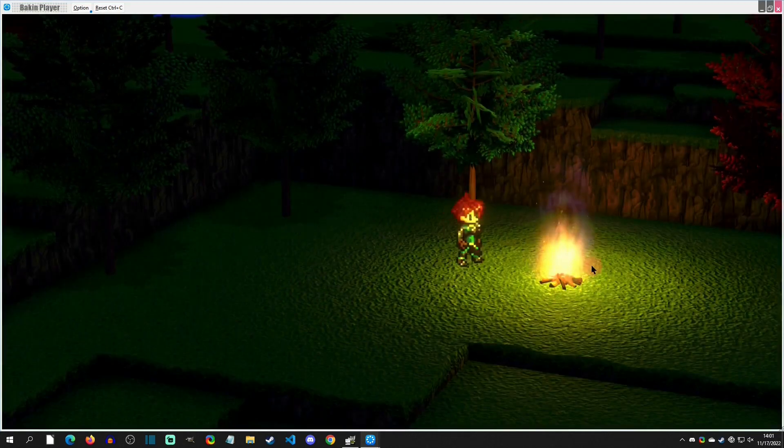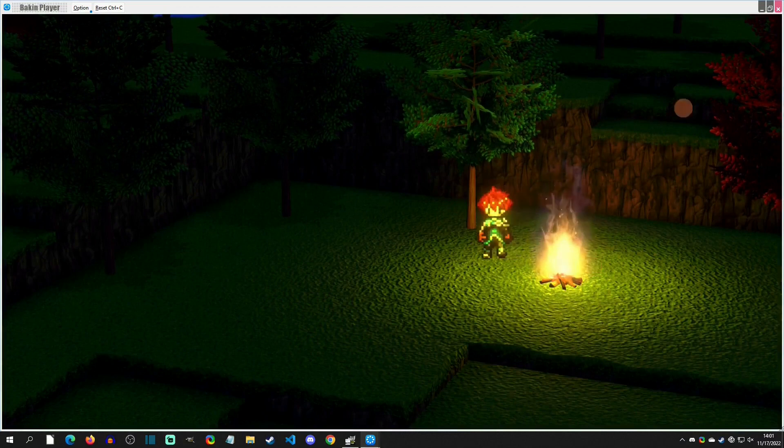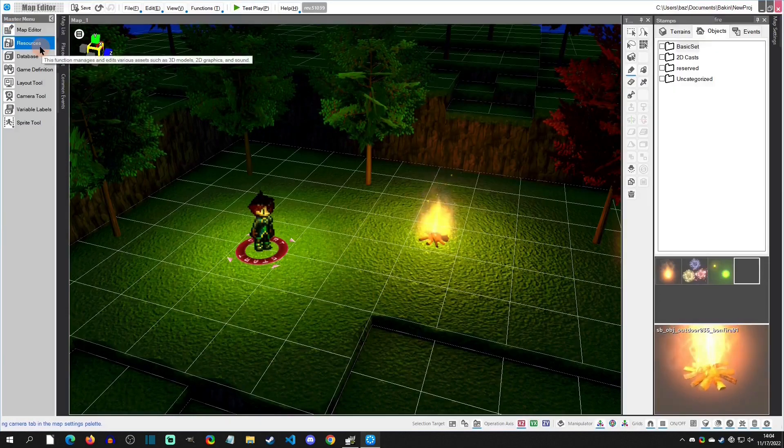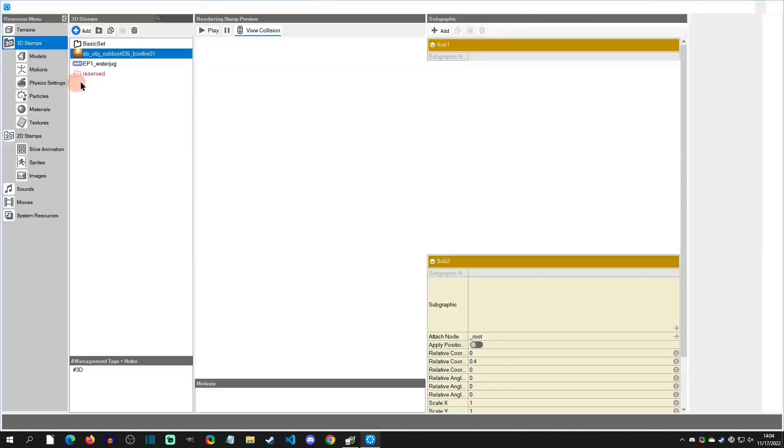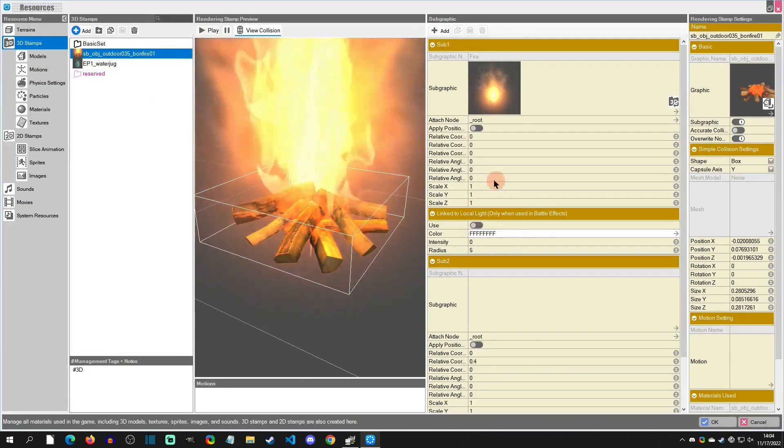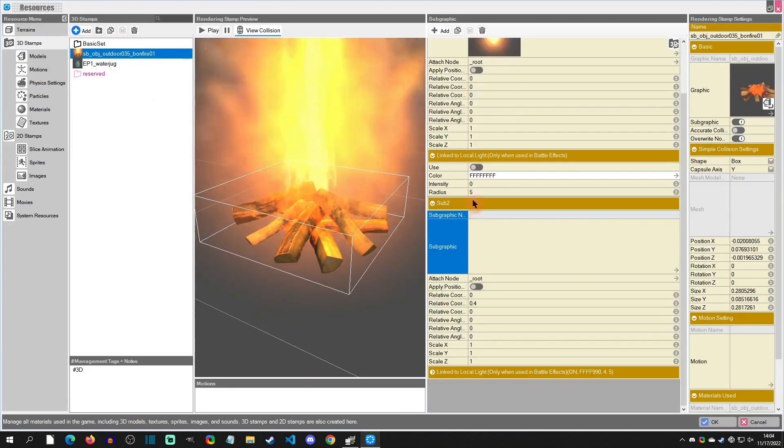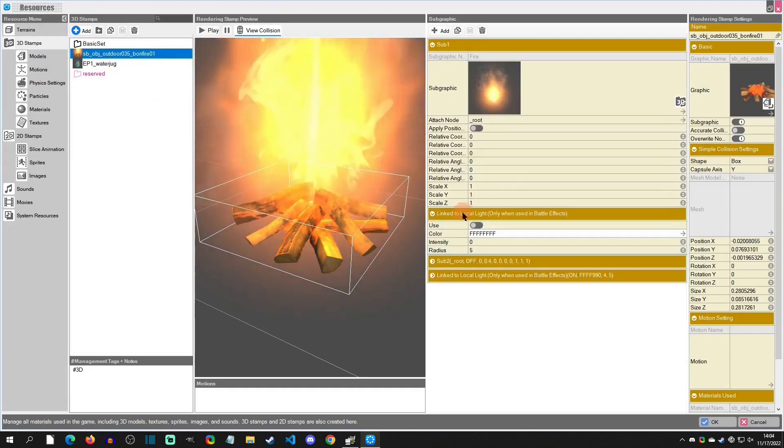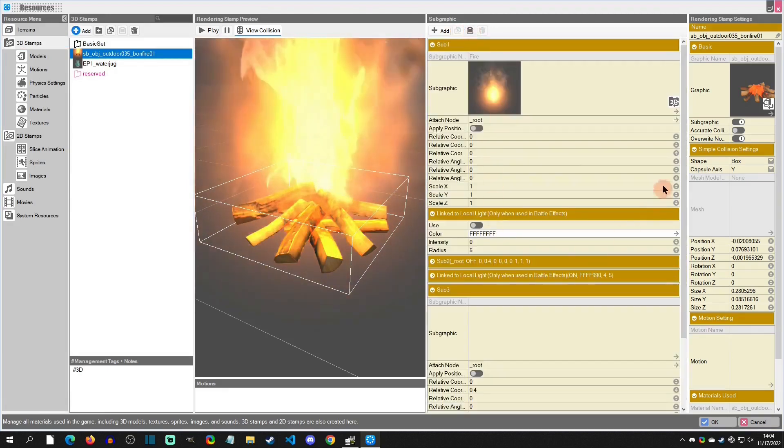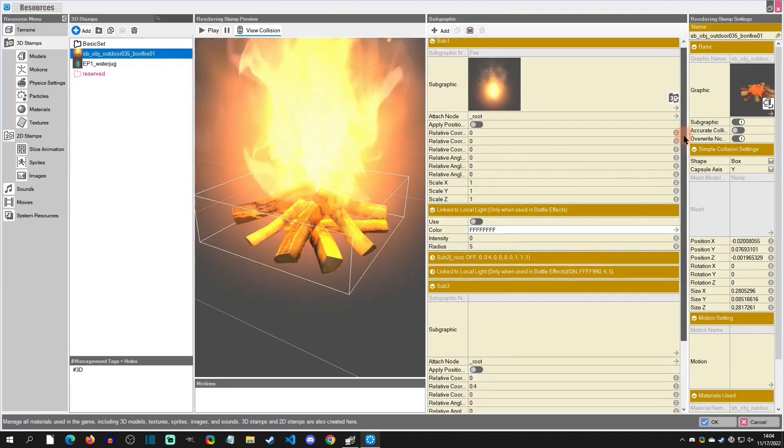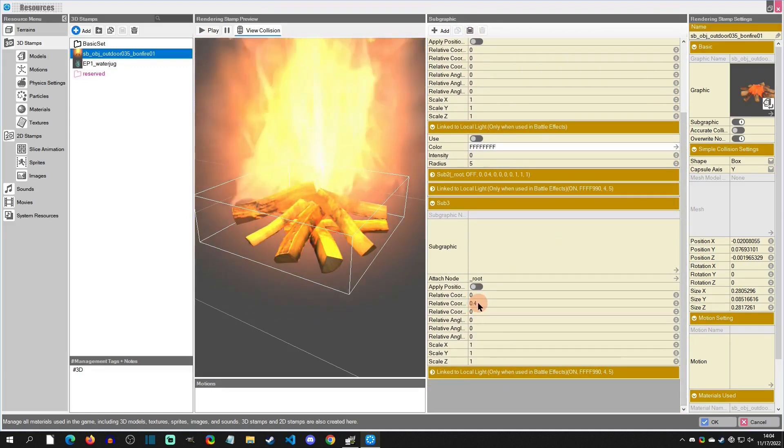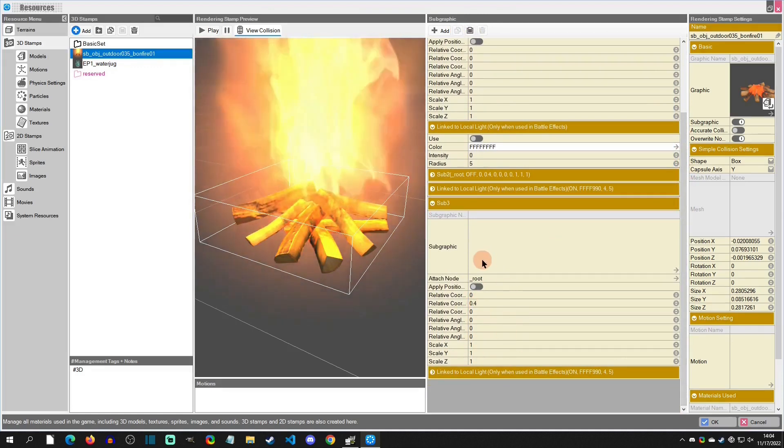So now let's add the flicker to it. So for that we're going to go back into resources in the sub graphics area and we need to add another one. Now I'm just going to simply select sub 2, going to copy and paste it, that way we get the height that we want. And you can also adjust this height as well. This is going to be the one that it changes to to create the flicker look.